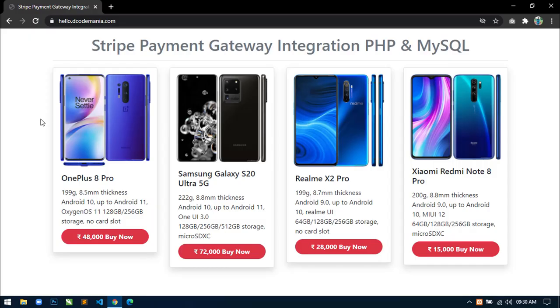Hello world, welcome to Decode Mania. I am Sahil and I am developing a web application on Stripe payment gateway integration using Bootstrap 4, jQuery, PHP and MySQL.